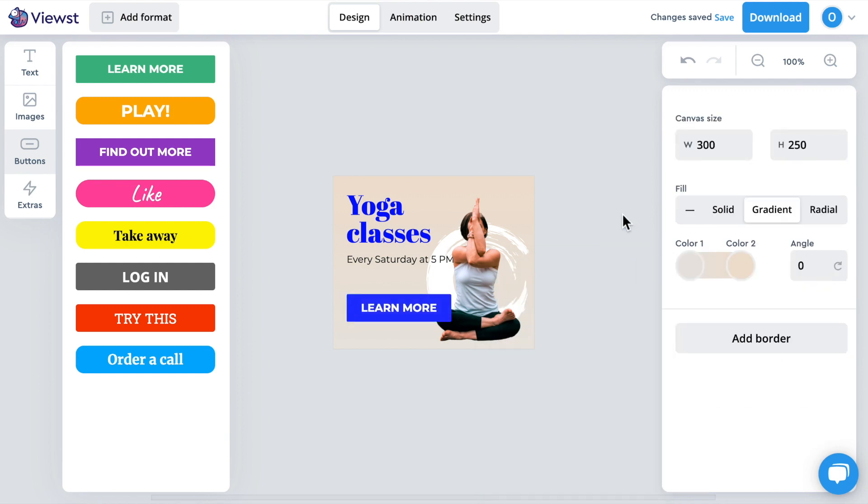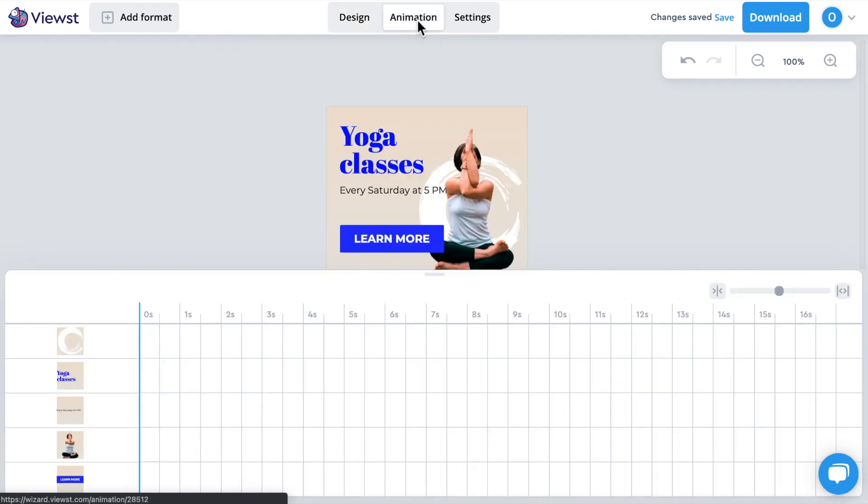Great! Let's finalize it by adding a call-to-action button and adapting its style to our banner. Design is ready and looks good. Let's animate it.